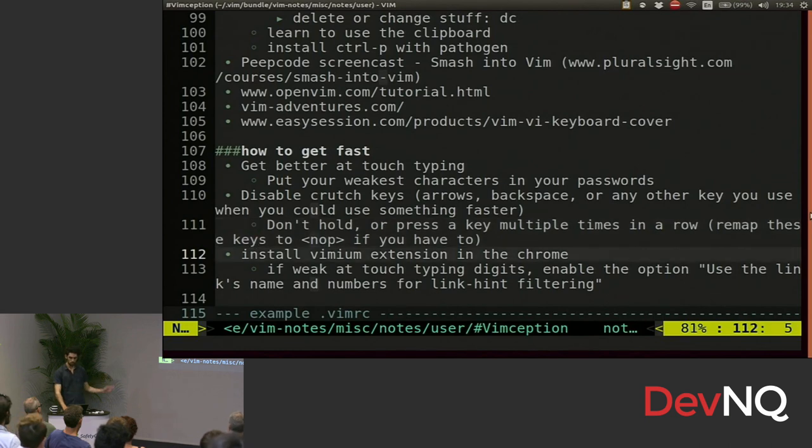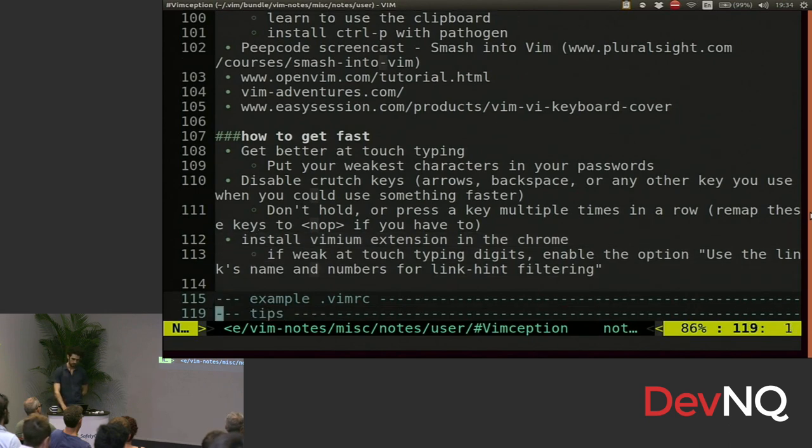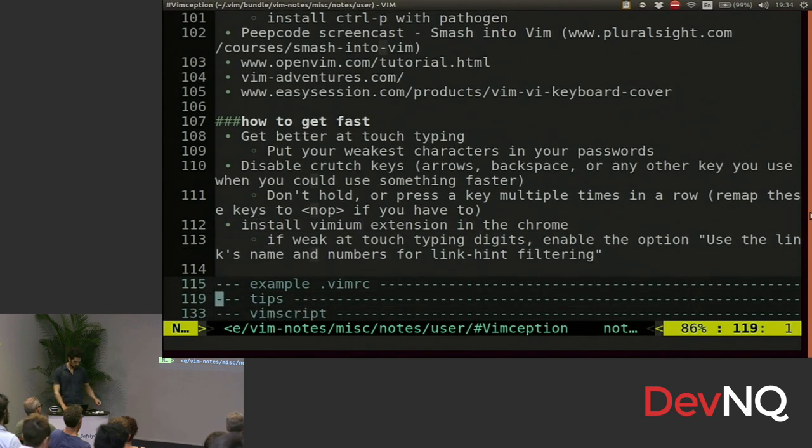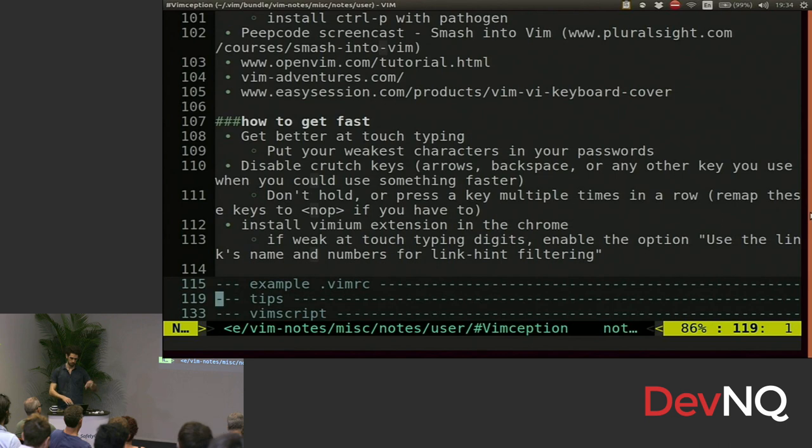Install Vimium on the Chrome browser. I've got my vimrc file, which I can show you guys if you're interested. I didn't actually start the timer. I don't know how long I'm going for. I'll go to the end if we've got time.